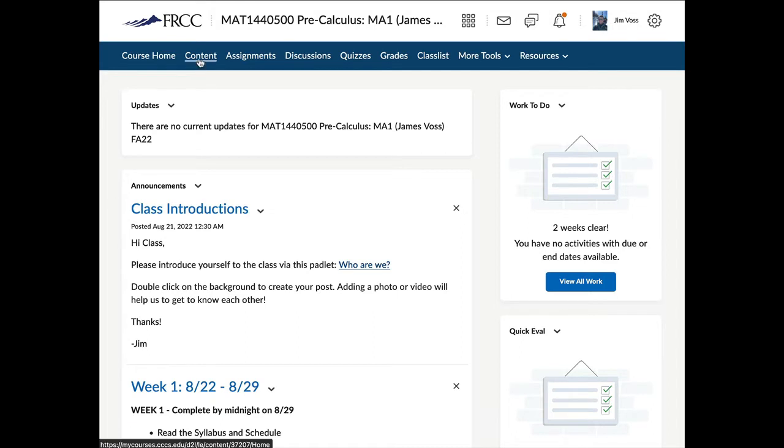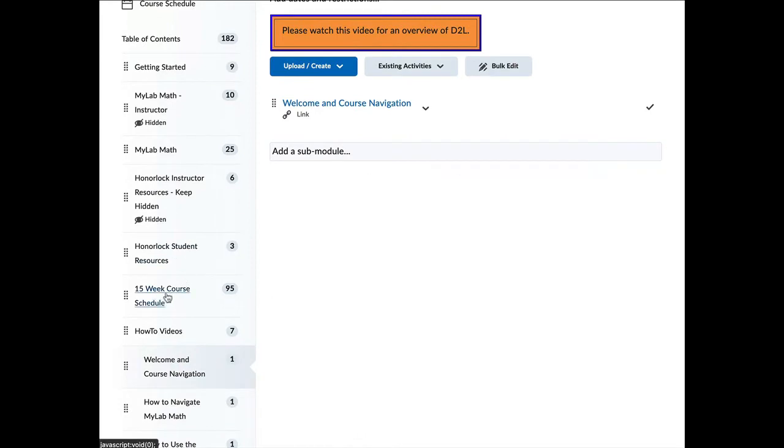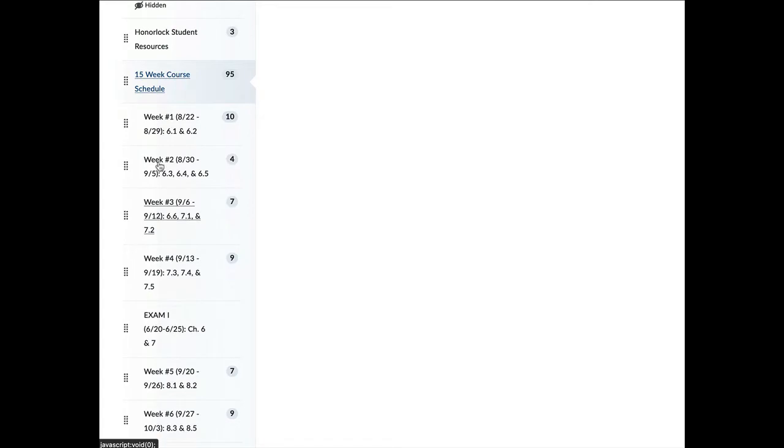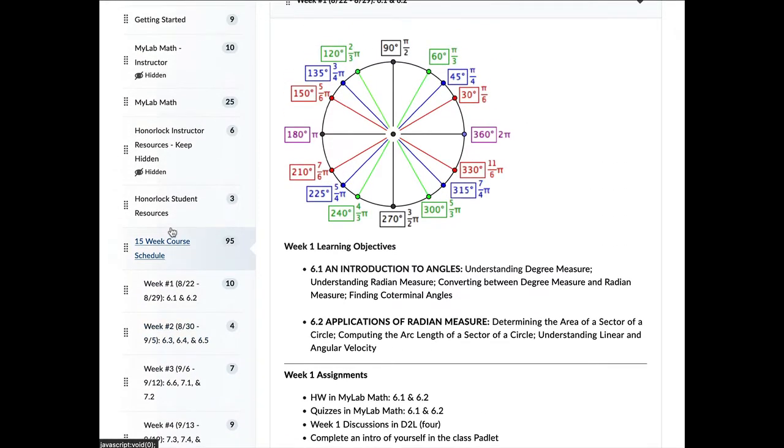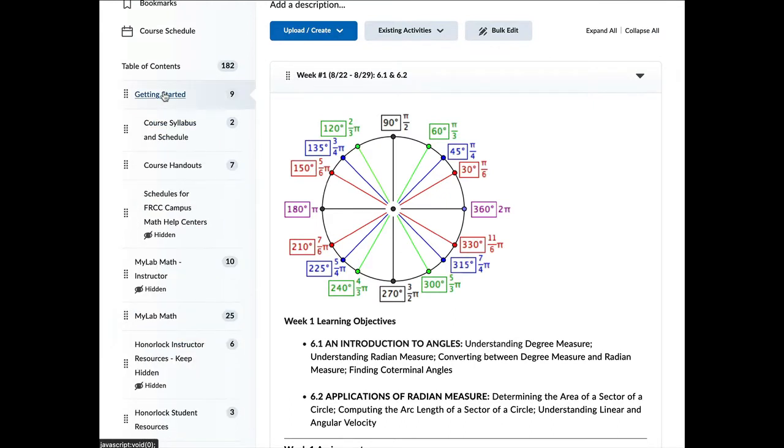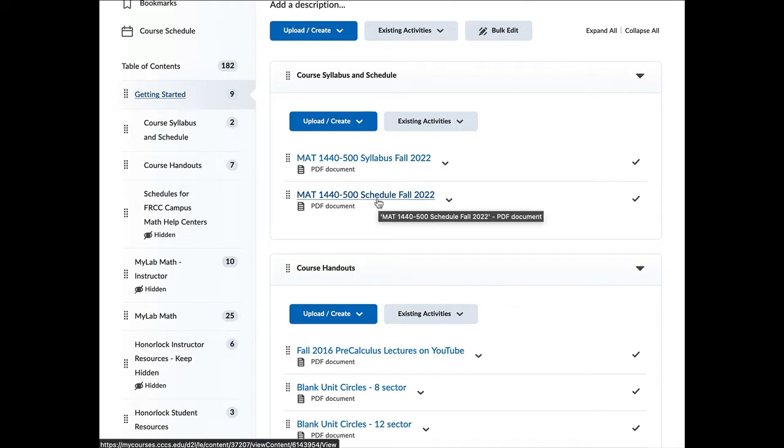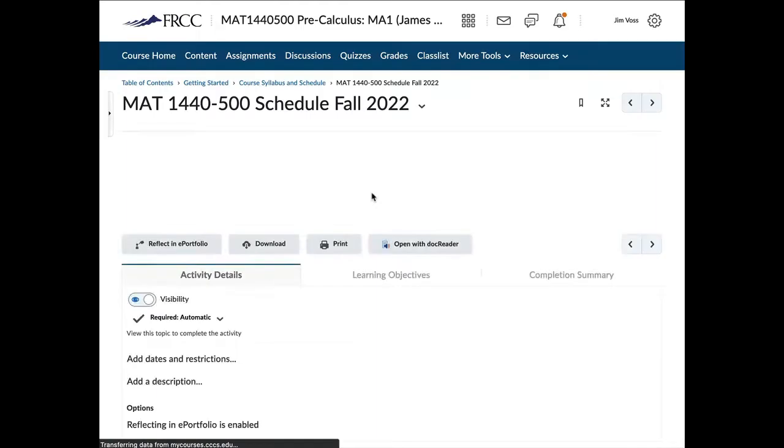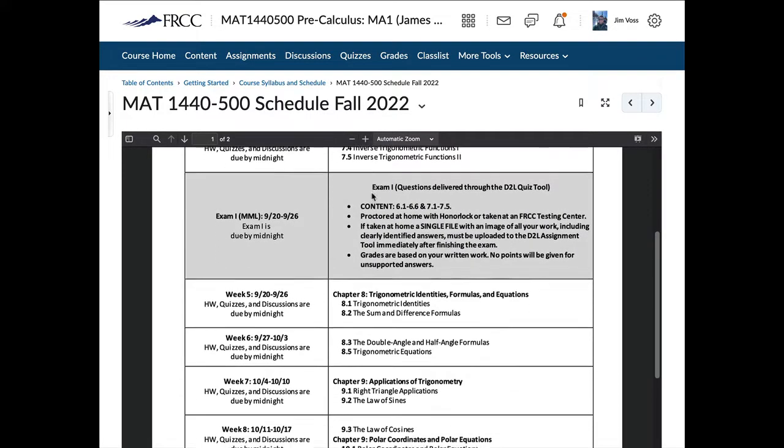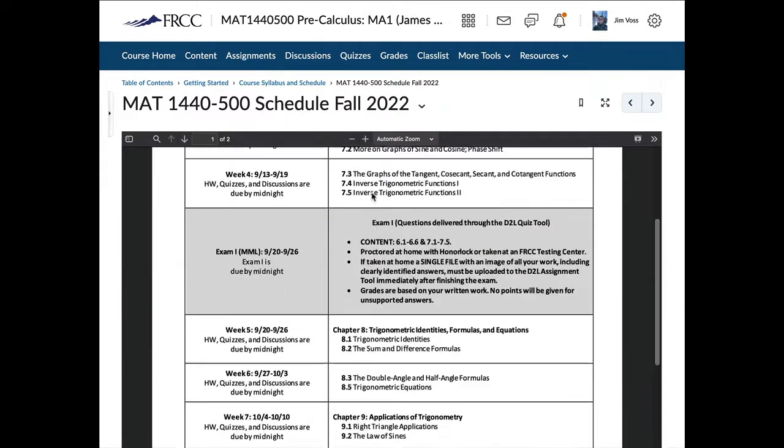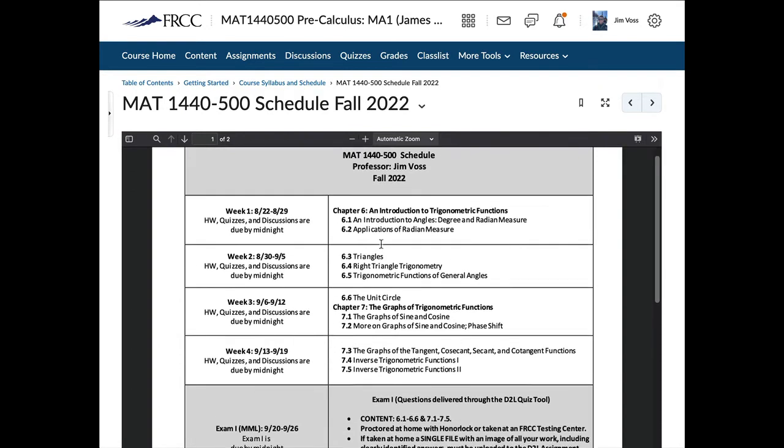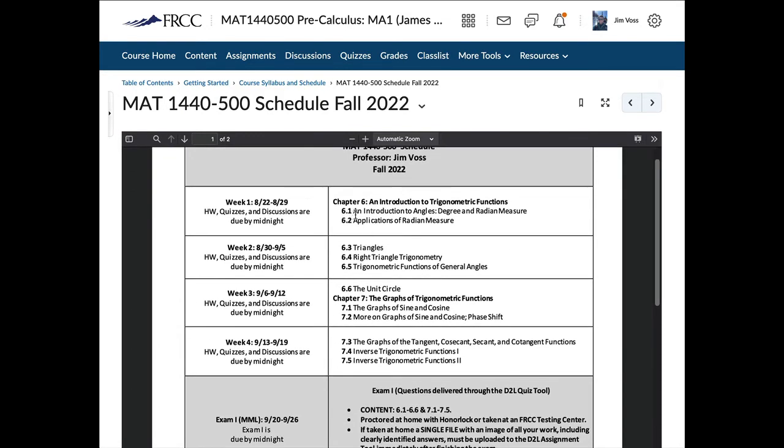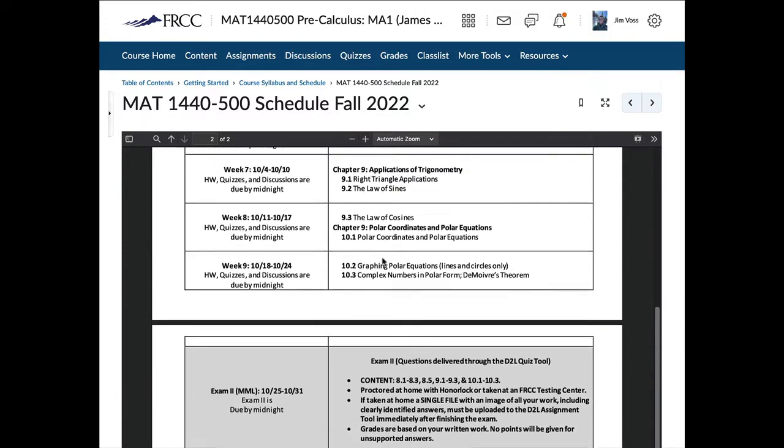So if we click on content here, that's going to give us a table of contents of the entire course. And if we click on the 15 week course schedule link right here, this is going to show us a breakdown week by week of what is due. Up here in the getting started module, this is going to be where you can find the syllabus and the schedule. The most important document for the course is probably the schedule. We're going to stick to the schedule very carefully. So printing this out or having it readily available is going to be super important.